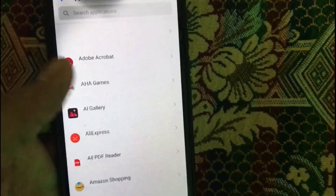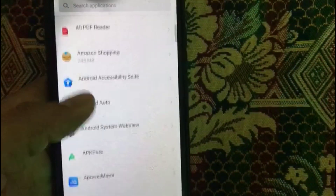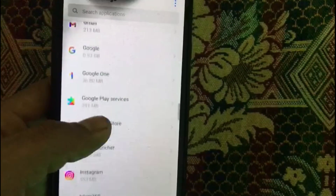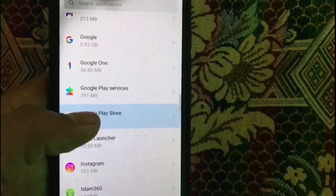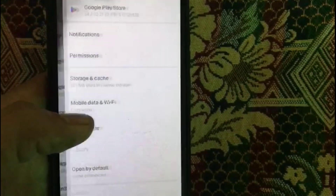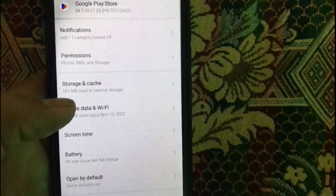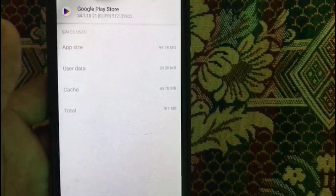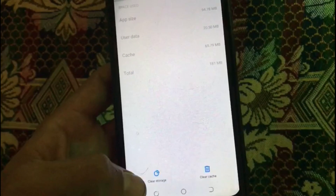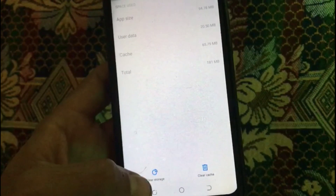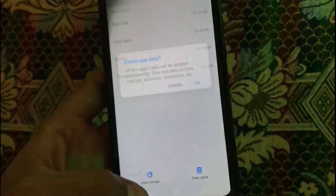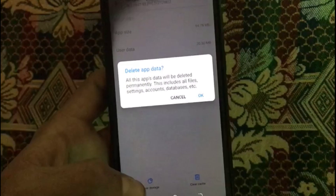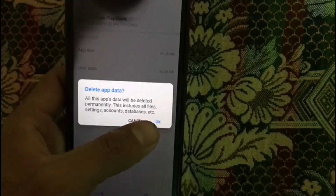Search for Google Play Store here and tap on it. Now tap on Storage and Caches. You can see the option — tap on Clear Storage to clear the storage of Google Play Store, then tap OK.